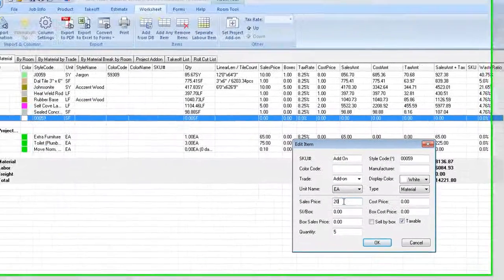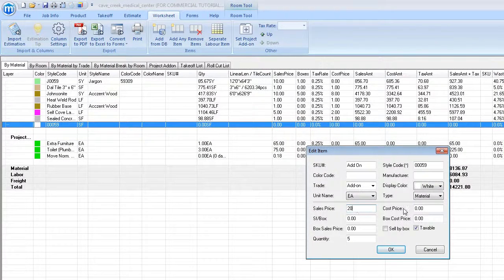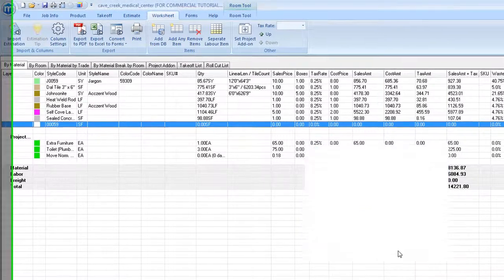Click OK when all the edits have been made. Note that the cost information now shows in our worksheet.